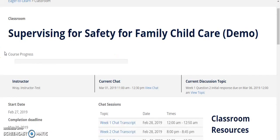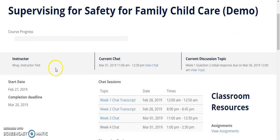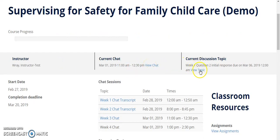In your classroom, you can view your course progress. On the action bar, you can view your next chat session and upcoming message boards.